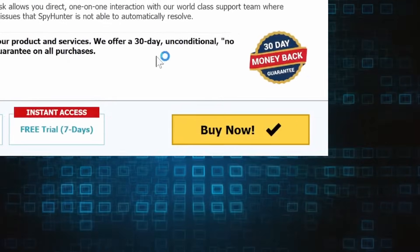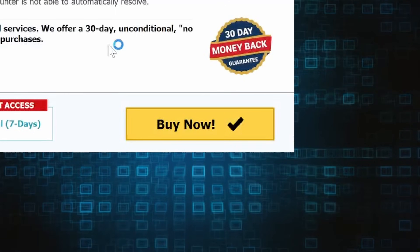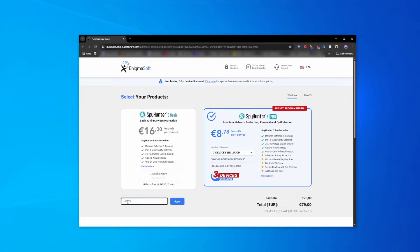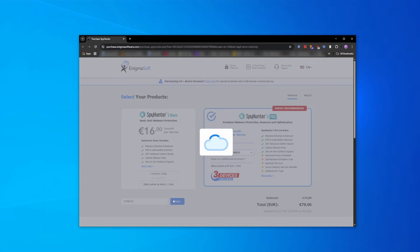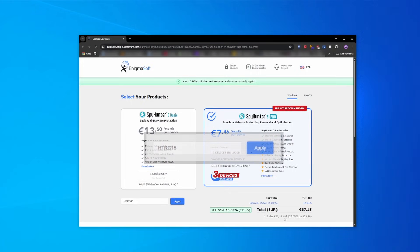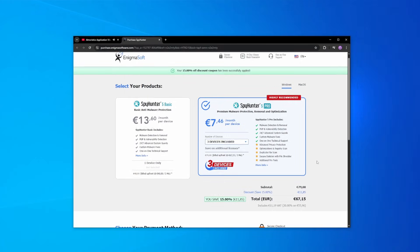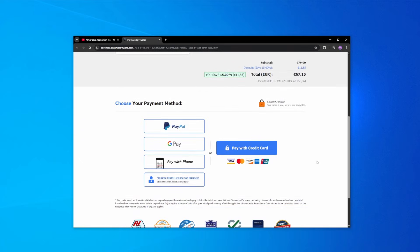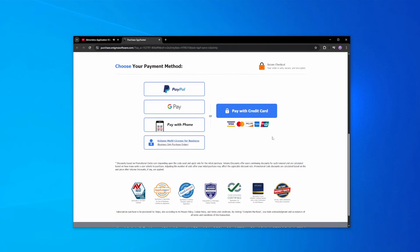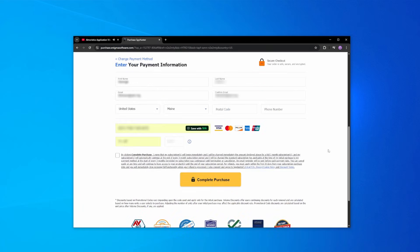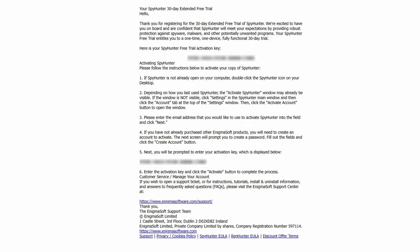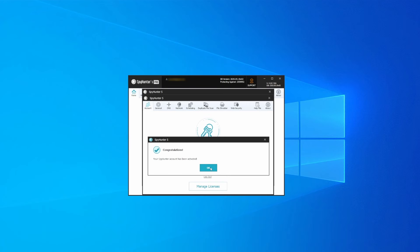If you directly opt to purchase the app, click Buy, choose a subscription option, and enter our promotional code. Then select your preferred payment method and enter the required details. You'll soon receive an activation code in your email that you must enter in SpyHunter to start using the app.